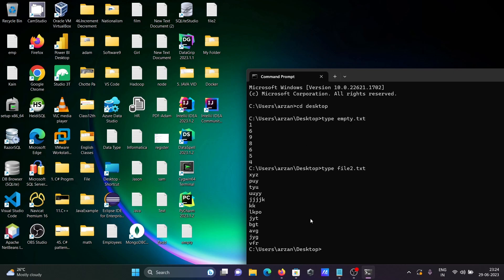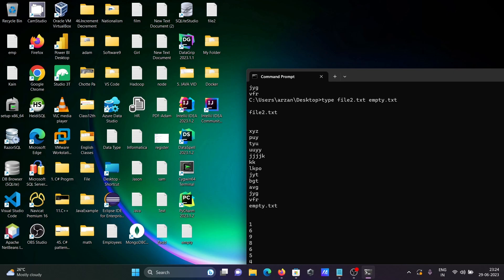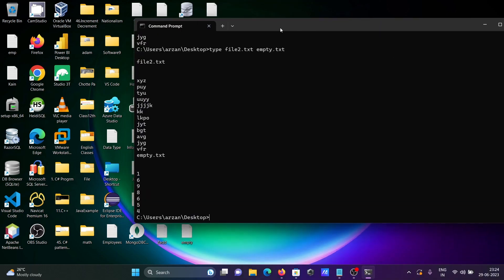And you can display two files with one type command. So writing, first want to print file2, then here writing empty.txt. Okay, so let's use cls and writing.